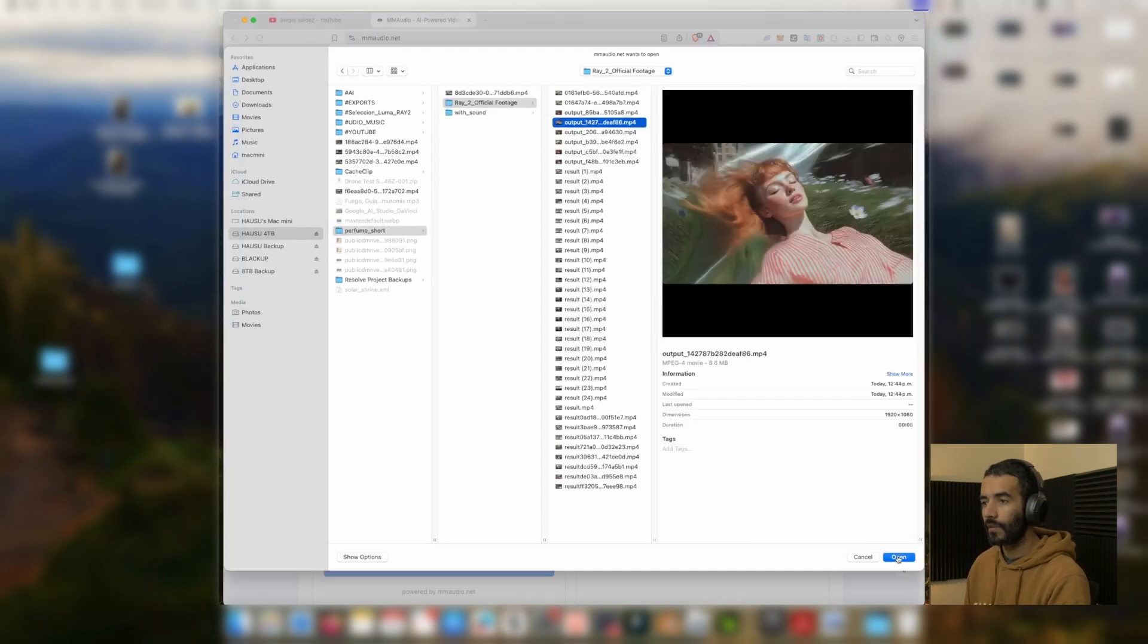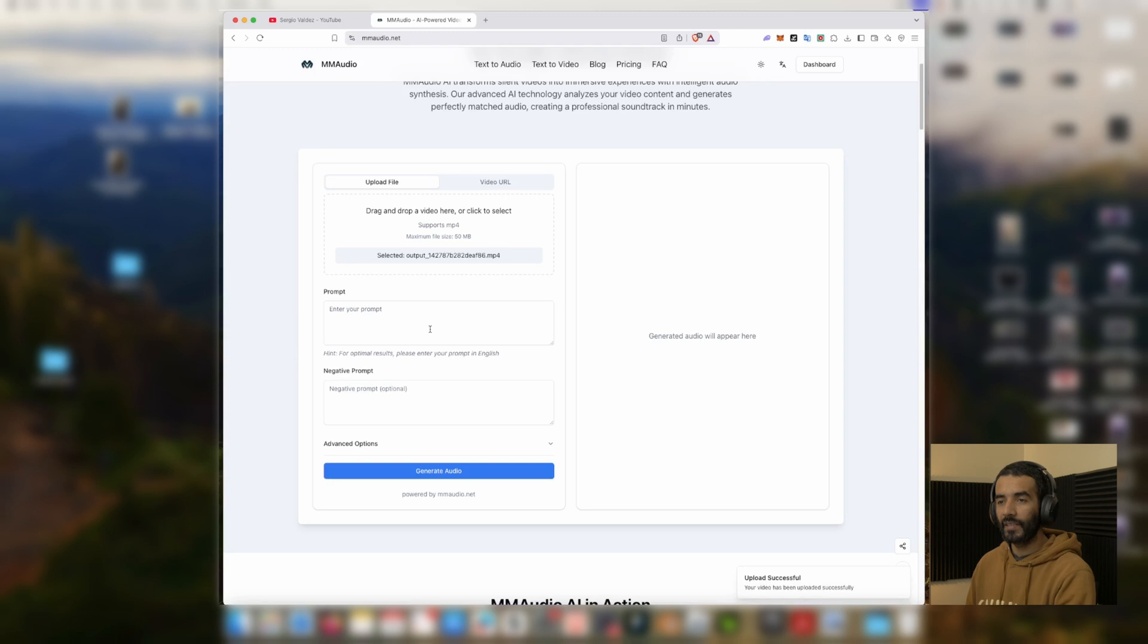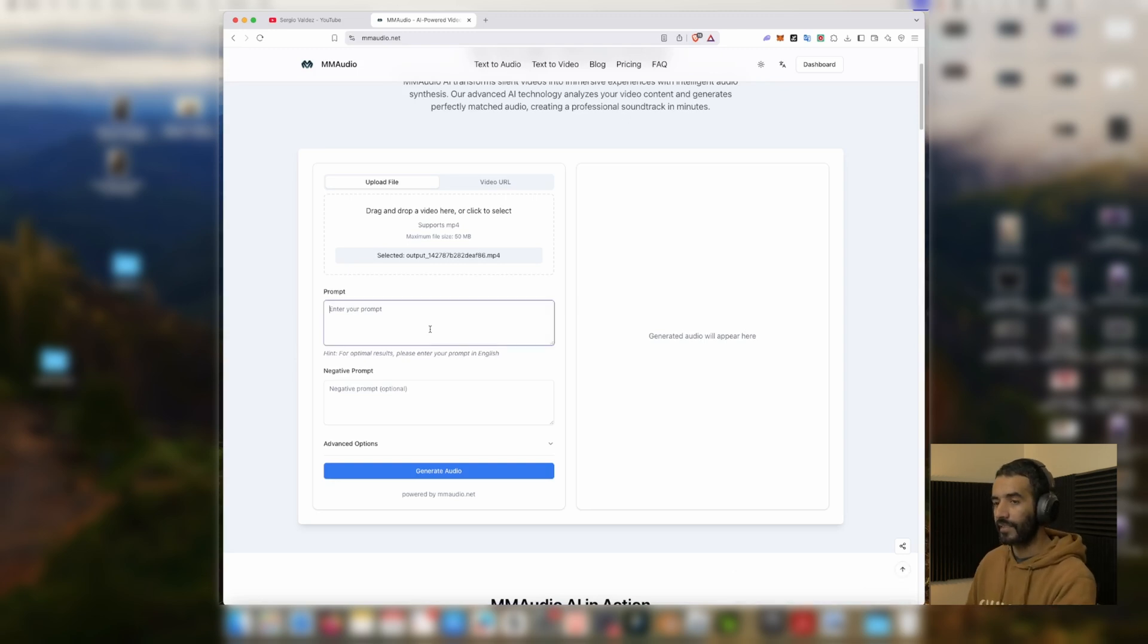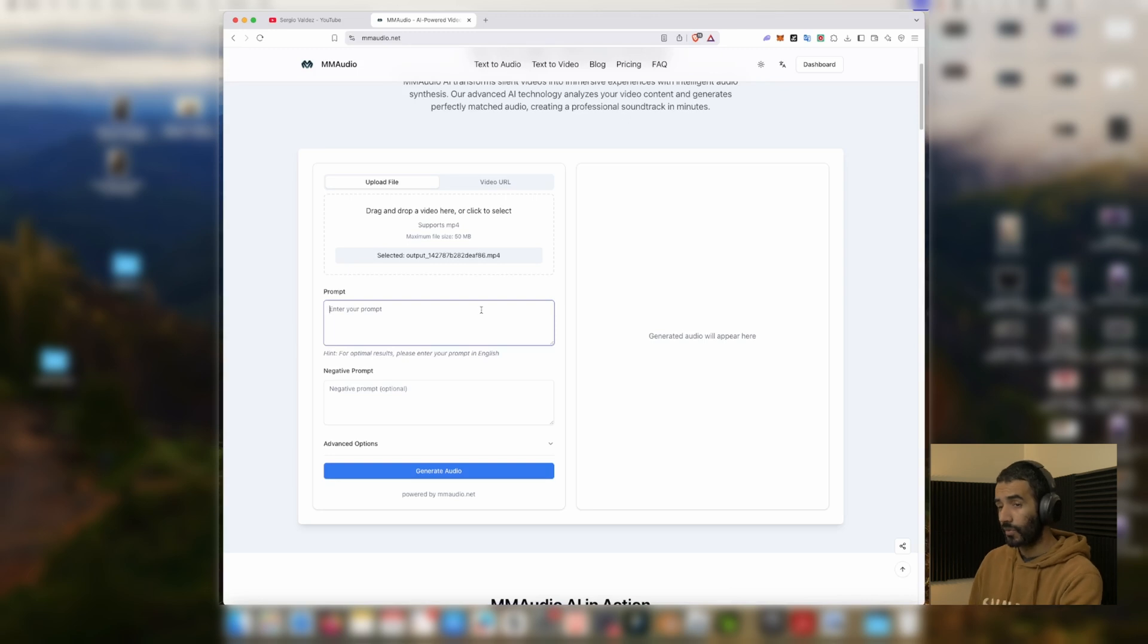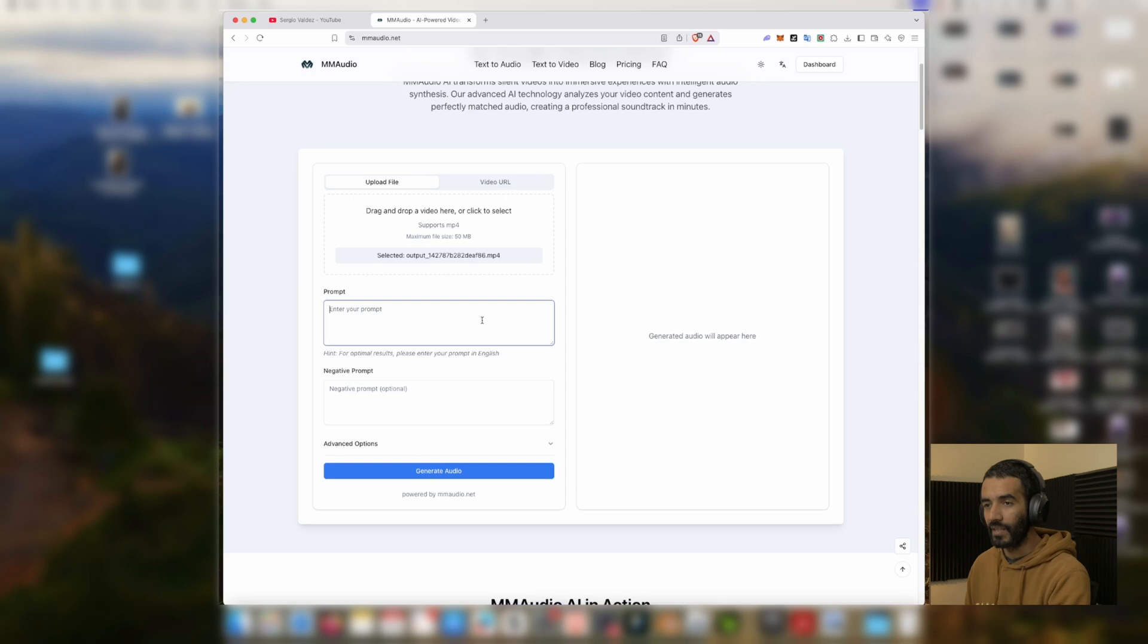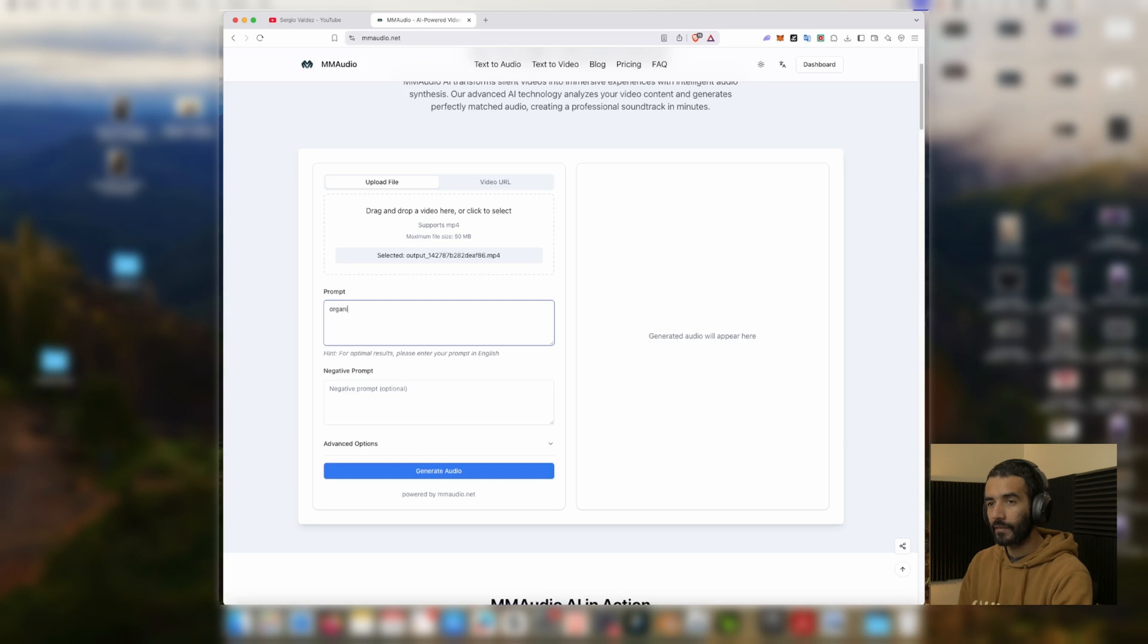First we're going to start with this one. The only thing is that this can only make sound design for eight seconds. I think you can push it to 10 but it starts distorting and doing weird things. You can just put a prompt here. I always go to organic from video. That's our first approach and we're going to let it work.